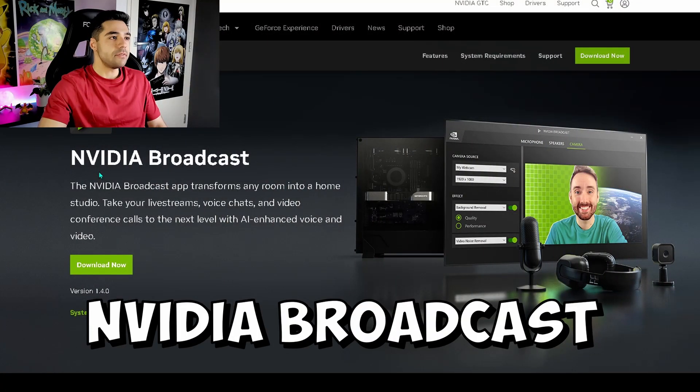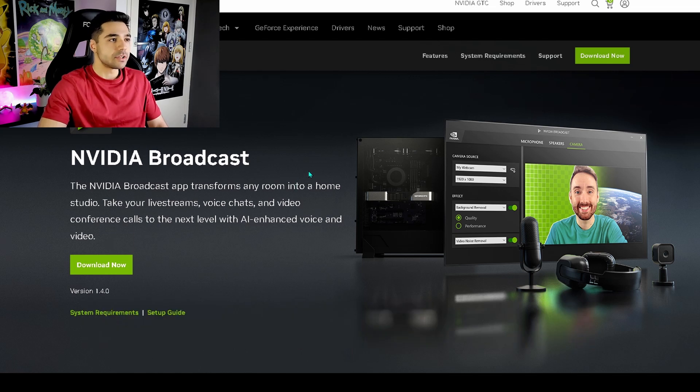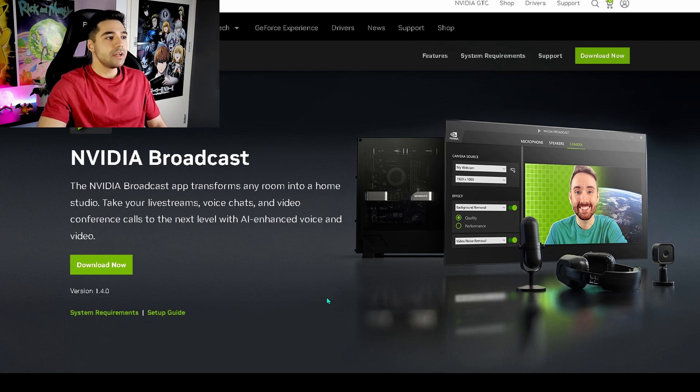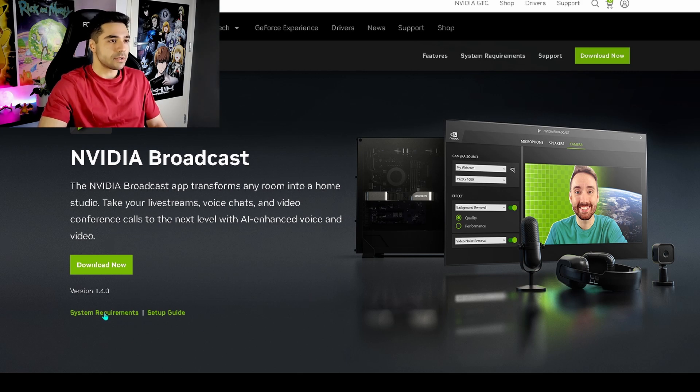So first of all, we need to get the NVIDIA broadcast software to get these amazing features on our recording devices. I will link this website in the description. But first, before we download anything, you need to make sure that you have the correct system requirements.